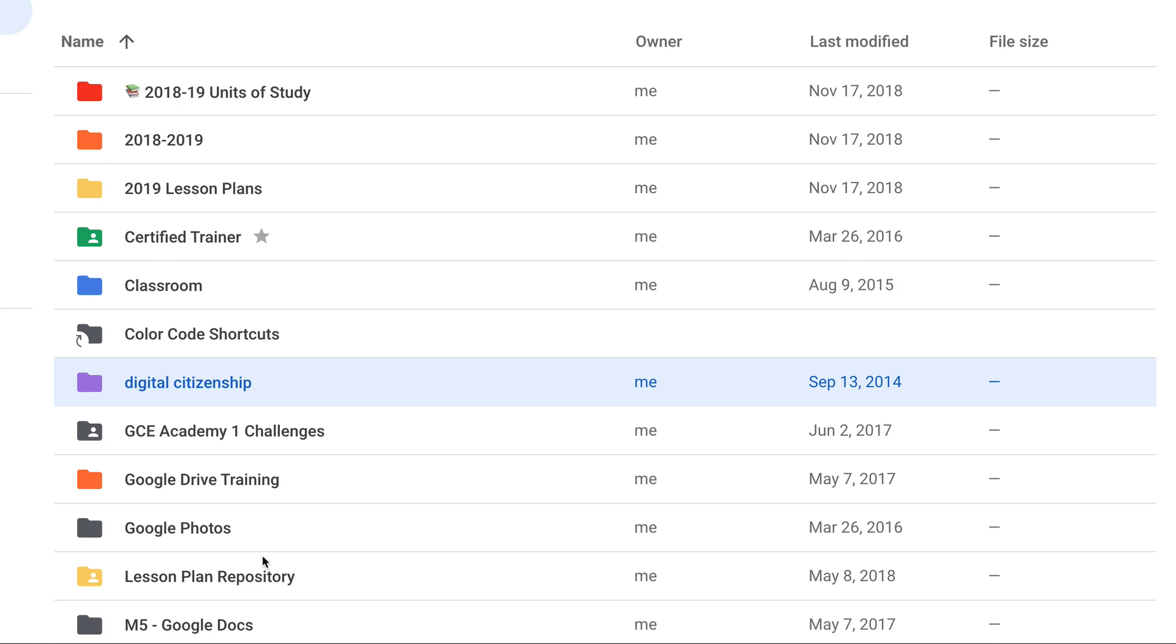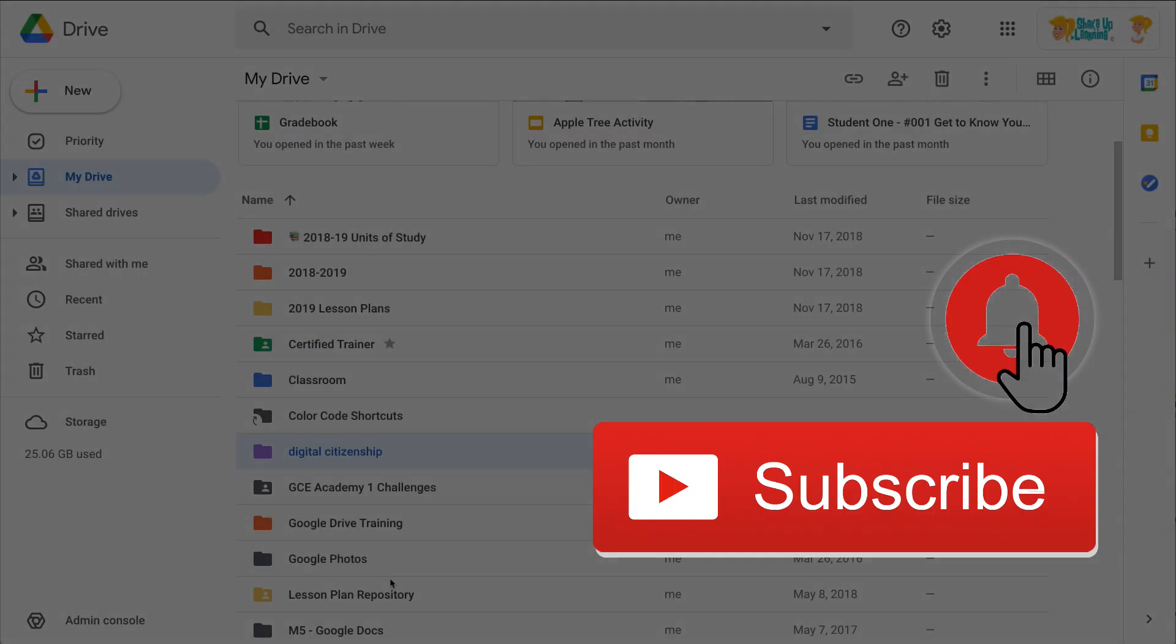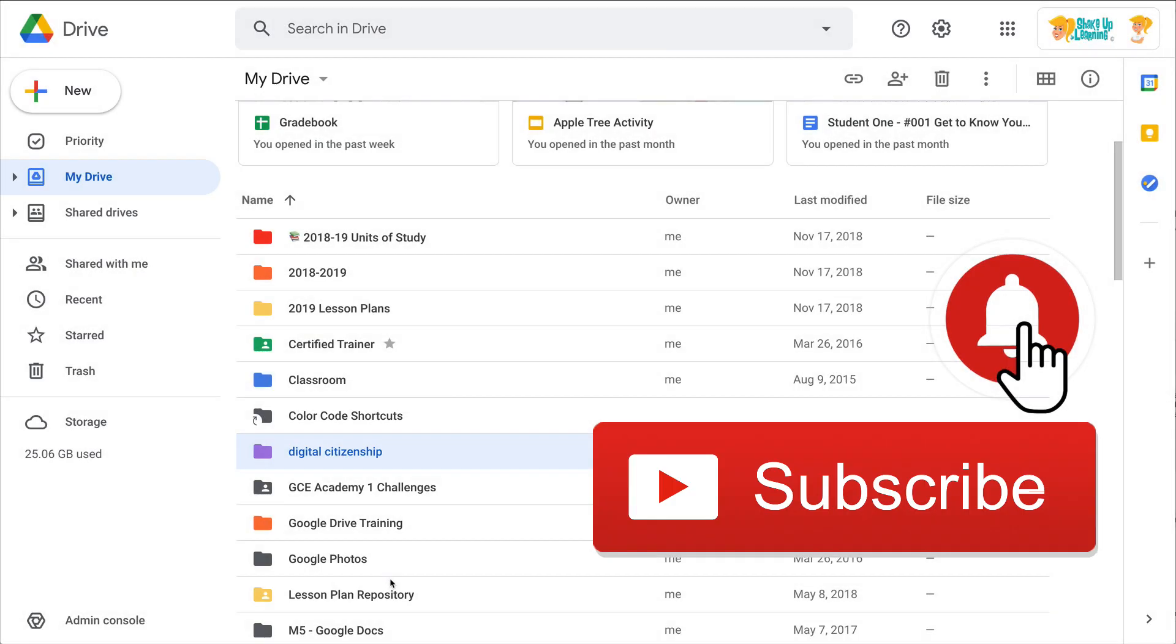If you like this tip, click that thumbs up button and subscribe so that you get notified when new tips come out each week. Bye y'all!